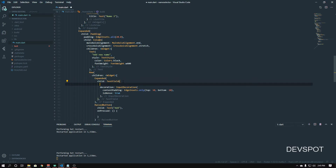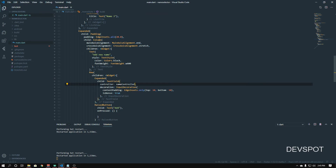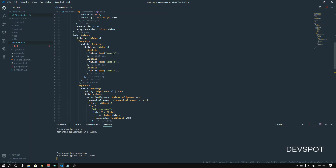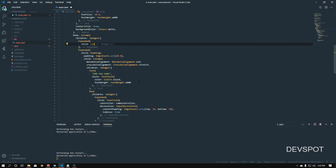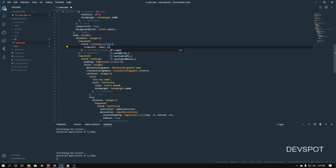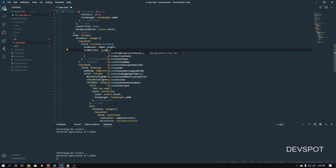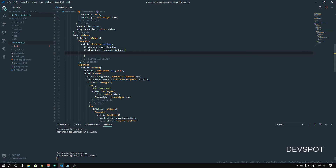Now we're going to change the hardcoded ListView to a ListView.builder. I'll remove all the hardcoded list tiles and create a 'ListView.builder'. For the 'itemCount' this is going to be 'names.length', and for the builder we need our context and then our index. We're going to return a Dismissible widget.